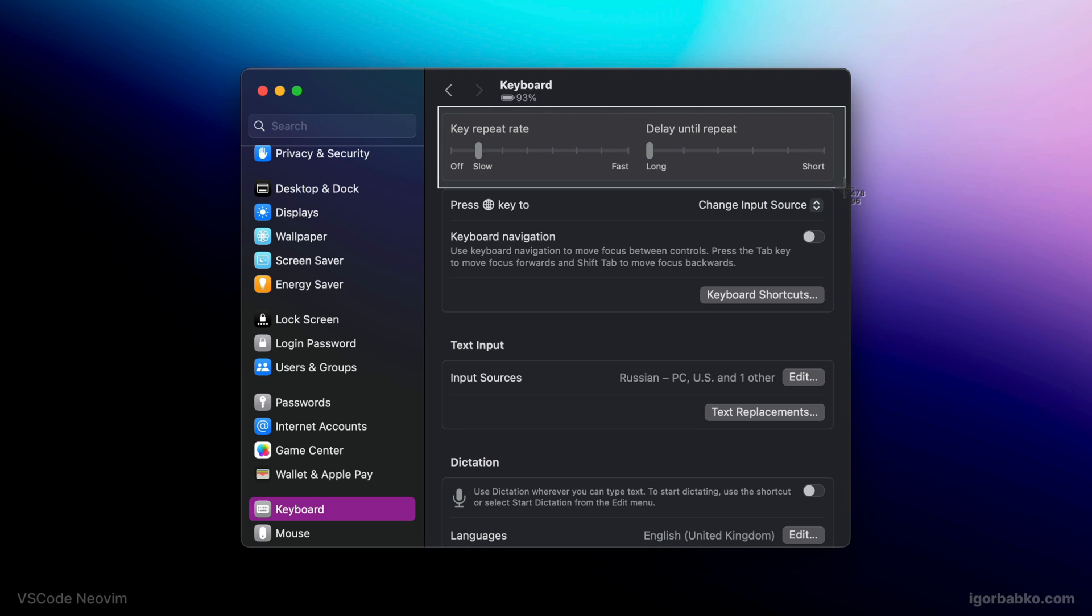But for me, even if I'll set maximum value for both of these configuration options, the speed with which cursor moves around is not enough for me.